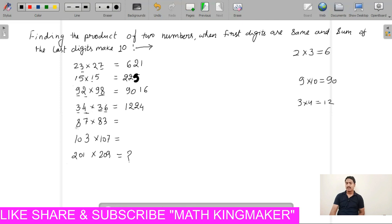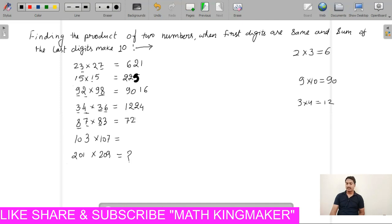In similar fashion, 8 and 8 — the same number, the last digit is 2. Multiply 8 to 9 is 72. The last digit multiplication: 7 and 3 is 21.